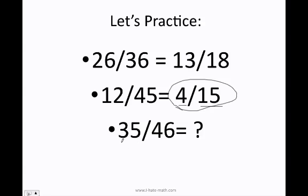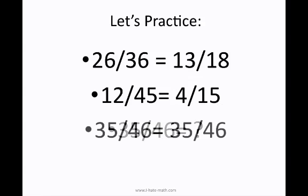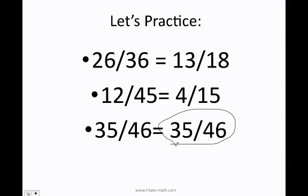What about 35 over 46? Can I divide by 2? No. Can I divide by 3? 3 plus 5 is 8 — 35 is not divisible by 3. 4 plus 6 is 10 — 46 is not divisible by 3 either. I don't have any other option, therefore my final answer is just 35 over 46.